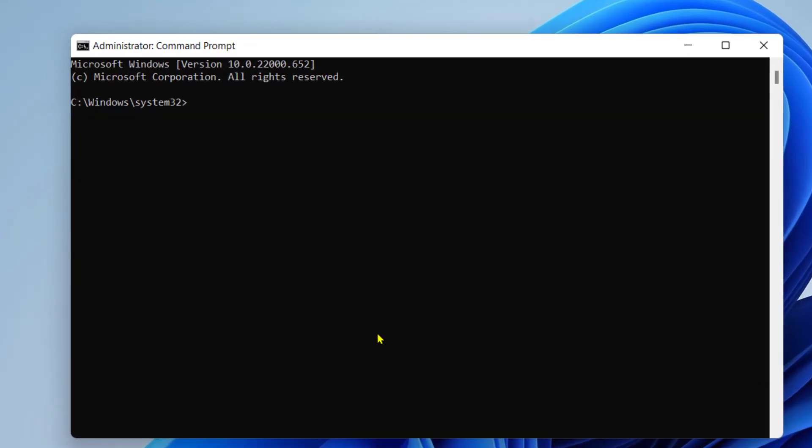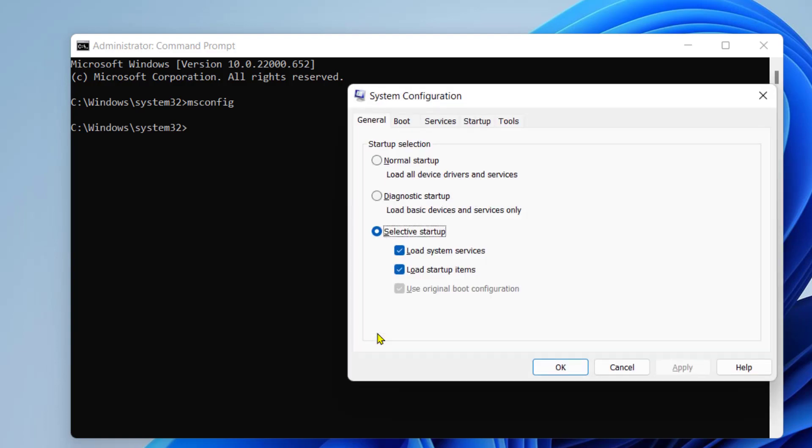Now type here msconfig. Press enter. Now select boot.